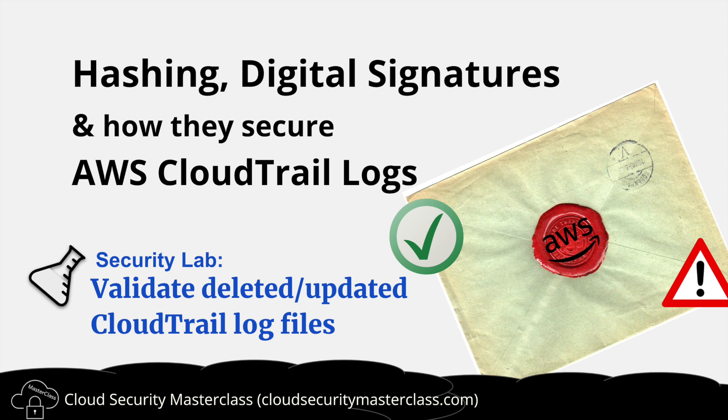Hi folks. This is the Cloud Security Masterclass, and today we are discussing hashing, digital signatures, and how these two security technologies enable log file integrity in AWS CloudTrail.